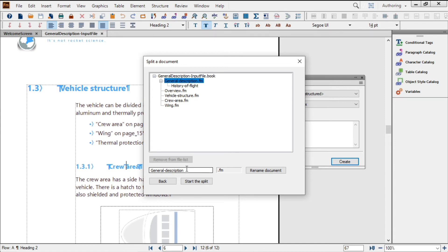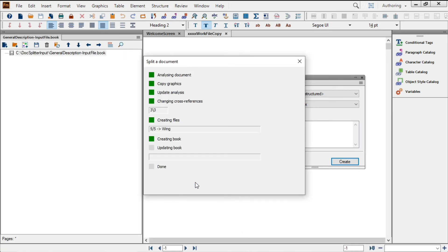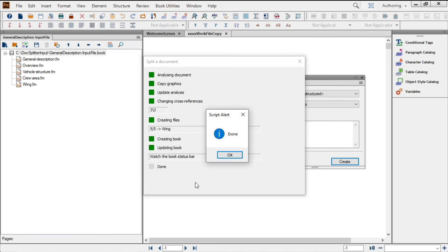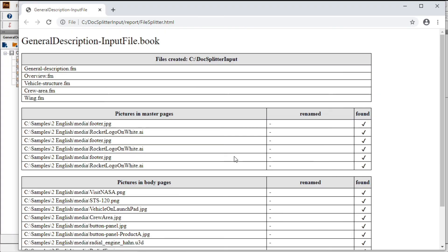When you're happy with your file names, click Start the Split. FrameMaker analyzes the document, gives you a report of what's been happening, an alert box to tell you that it's done, and even an HTML page to tell you what's happened with each of the individual files and each of the individual graphics.